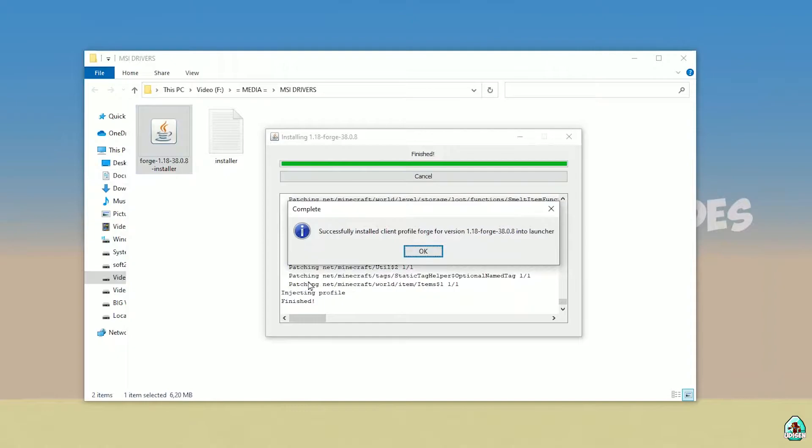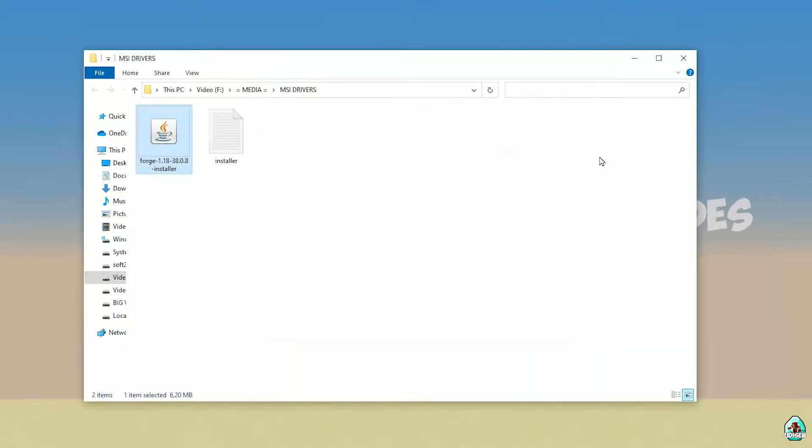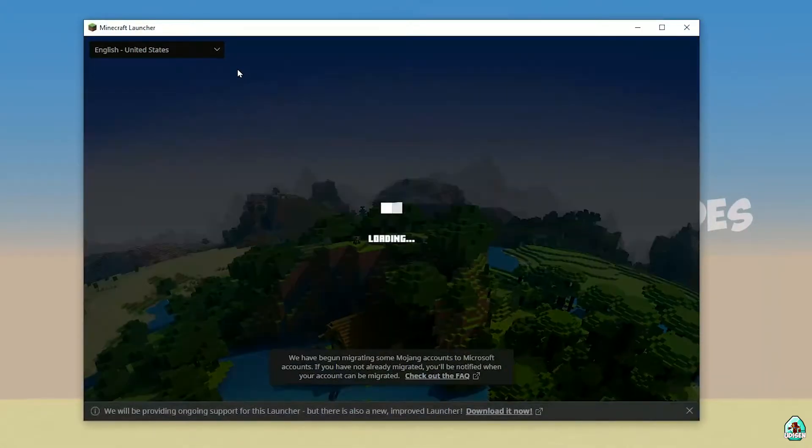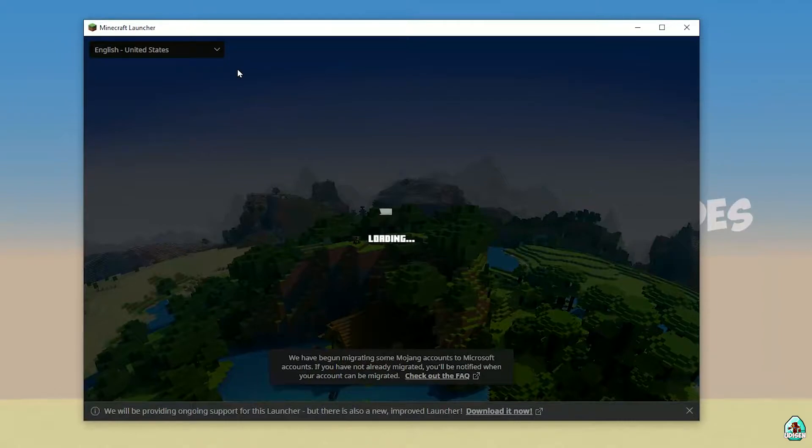If you successfully installed, you see this complete, this blue logo successfully installed. Close this cool stuff. Open Minecraft Launcher again. Wait a second. Of course, it is very laggy because it is Minecraft, why not?